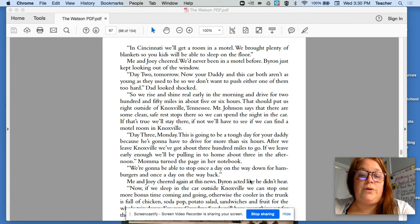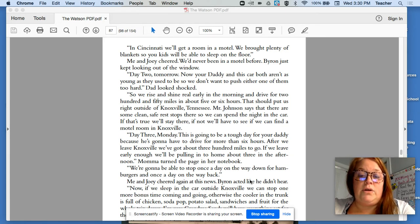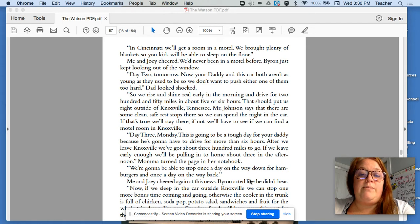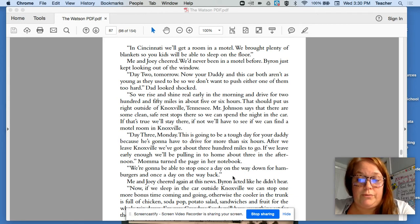Day three, Monday. This is going to be a tough day for your daddy because he's going to have to drive for more than six hours. After we leave Knoxville, we've got about 300 miles to go. If we leave early enough, we'll be pulling into home at about three in the afternoon.